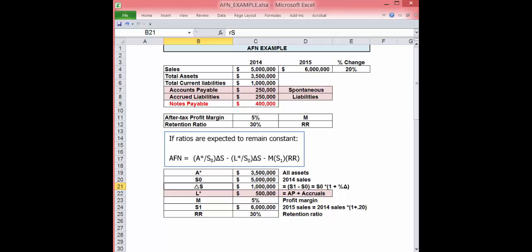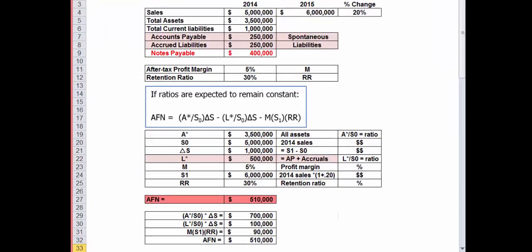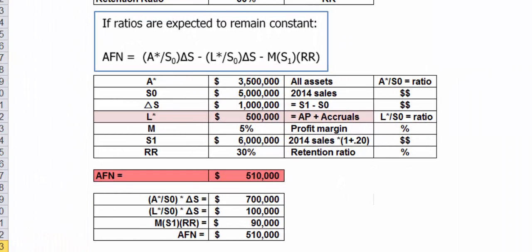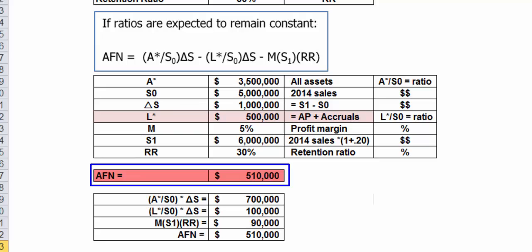On this screen, we've calculated each component of the AFN equation and put them together. The total amount of funds needed, the amount of funds generated spontaneously, the funds generated from retained earnings. The result is $510,000 of AFN needed to support a 20% increase in sales.